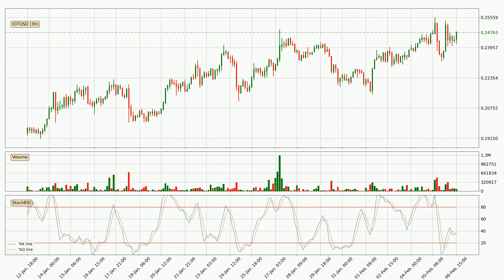In general, the larger time frames have a greater impact on the price, so please remember that when we display different time frames with different indicators. Also, the shorter time frames are only representative for the short-term trading.